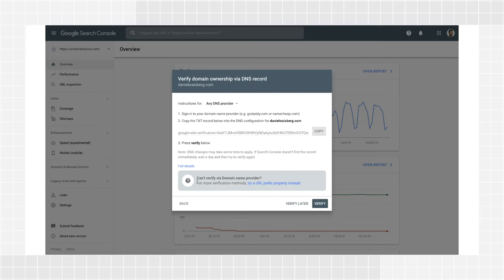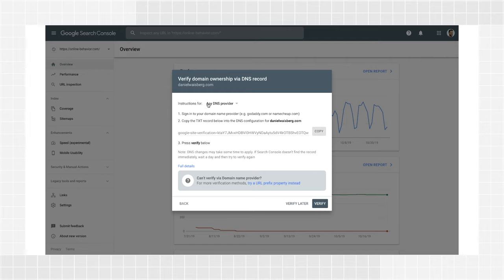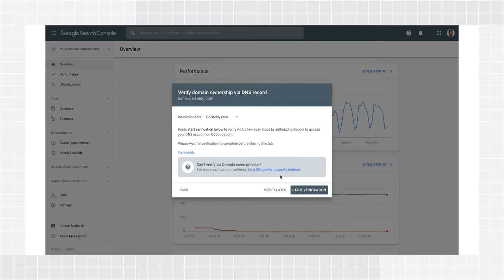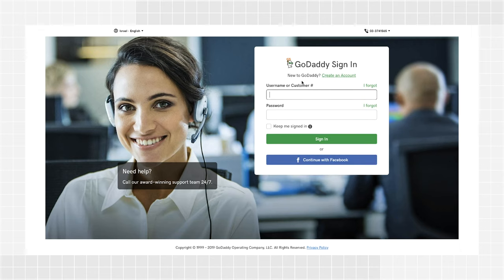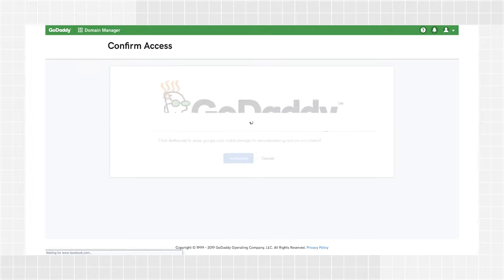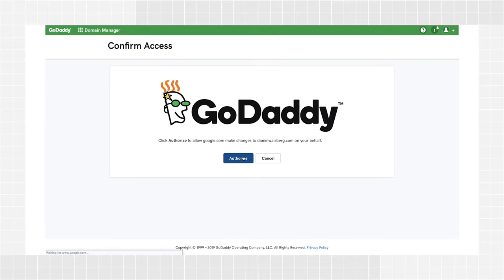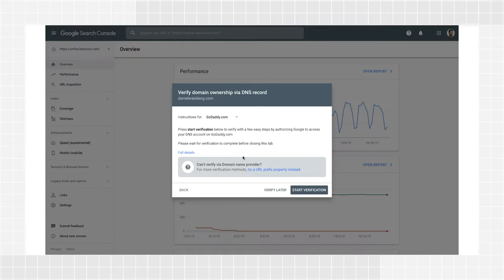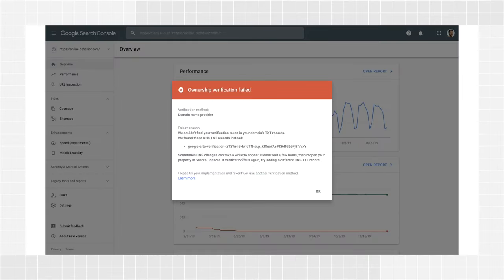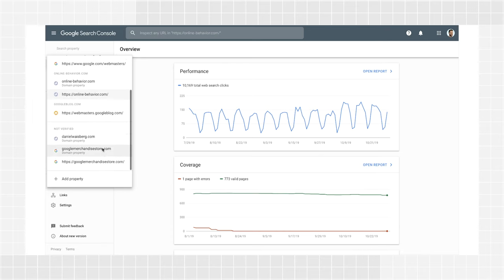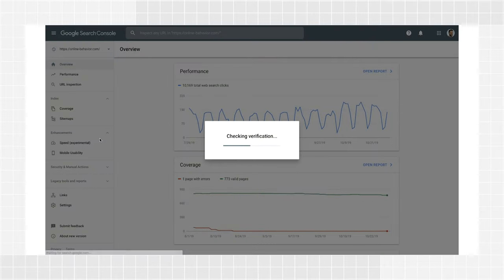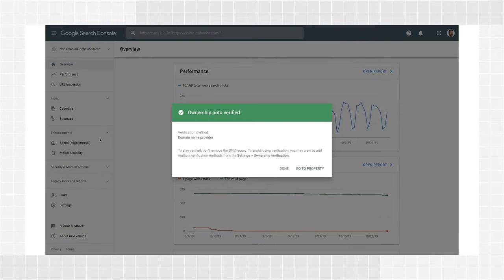In the instructions dialog, you'll see two options. If your domain registrar is listed in the instructions drop-down, you'll be walked through an easier automated process to verify your site. For example, if your DNS provider is GoDaddy, choose it from the list and click Start Verification. This will lead you to their login page, where you'll need the credentials used in GoDaddy. After logging in, click Authorize and you'll be redirected to Search Console. But don't worry if the verification doesn't work immediately — just wait a few hours or a day and try verifying again. Sometimes DNS record changes can be slow.